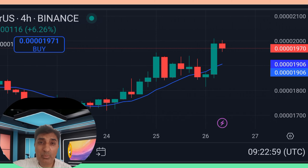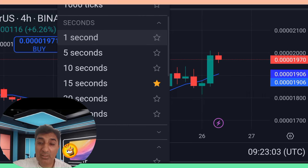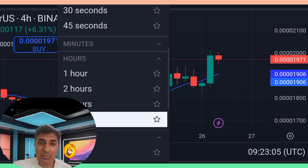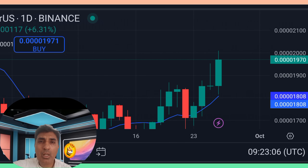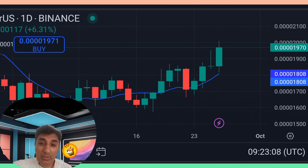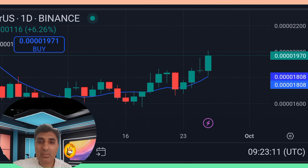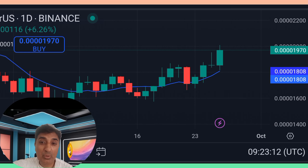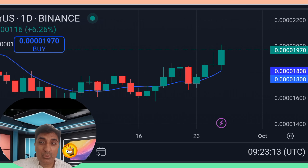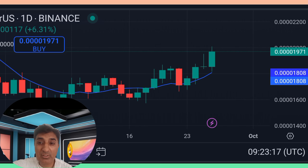Bonk coin last one year price increase: 9,150 percent. Bonk coin is listed on 52 cryptocurrency exchanges with 72 trading pairs, including Binance, KuCoin, Bybit, OKX, Gate.io, and other major cryptocurrency exchanges.